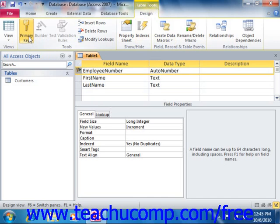You will see a small picture of a key appear in the row selector box to indicate that the field is now assigned as the primary key. If you select the primary key and then click the Primary Key button again, it will remove that field from being the primary key within the table.